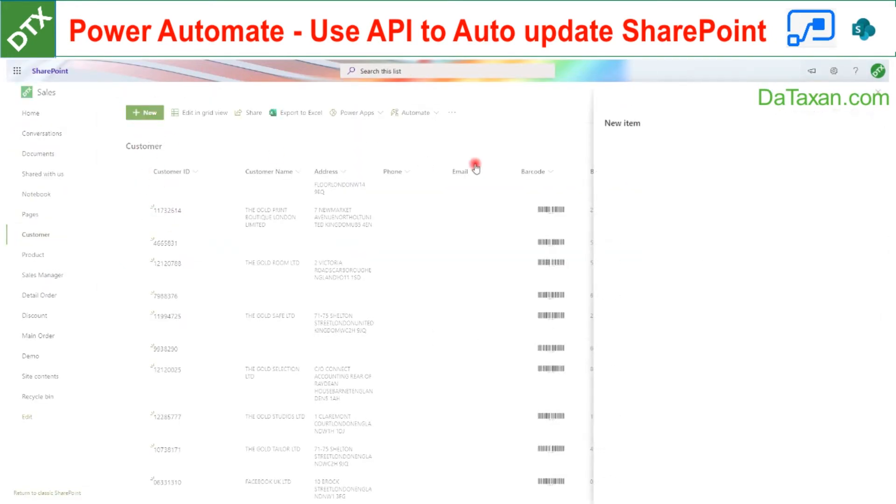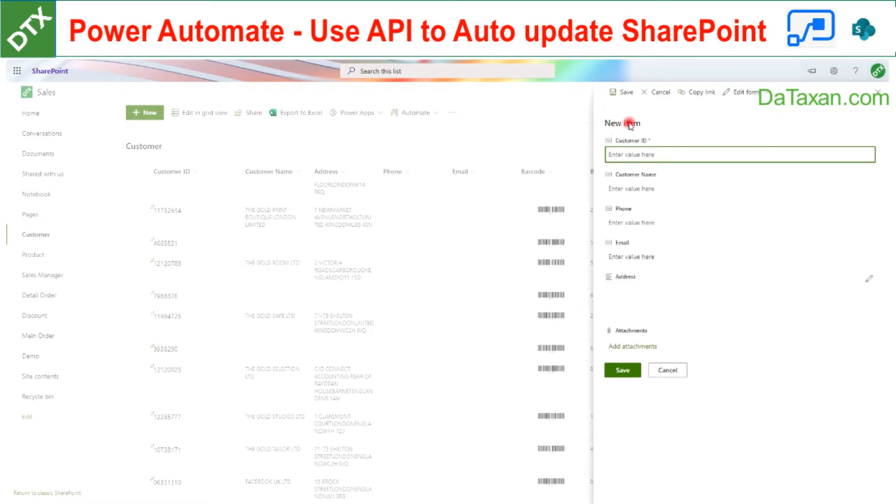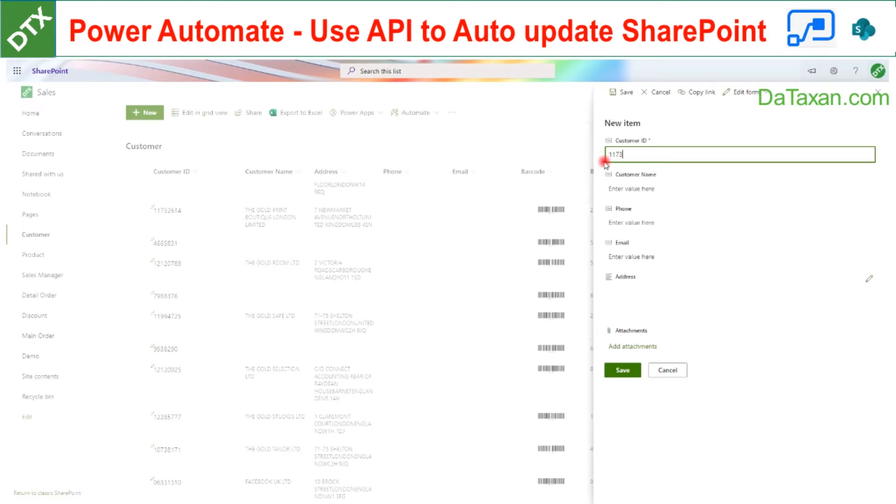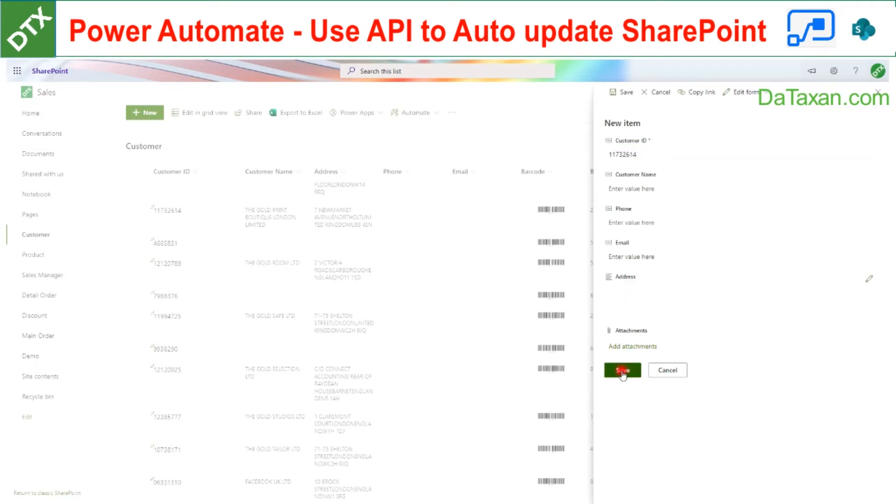We create a new item. So the customer ID here, let's say we put a company number. Take this one, 11732614. We don't need to type in customer name and address because Flow will help us fill out. And then we just click Save.